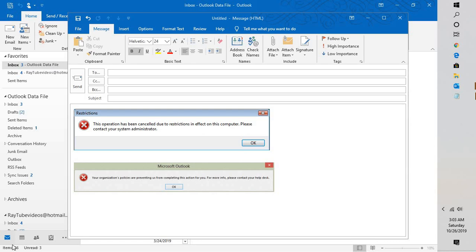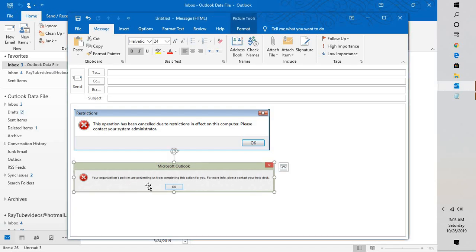Good day everyone, you're watching Radio Fixes. In this video I'm going to walk you through a quick fix tutorial on how to fix an error message saying 'This operation has been cancelled due to restrictions in effect on this computer,' or, if you're using Outlook 2013 or newer, an error that says 'Your organization policies are preventing us from completing this action.' You might think this is an Outlook error, but in reality it is not.